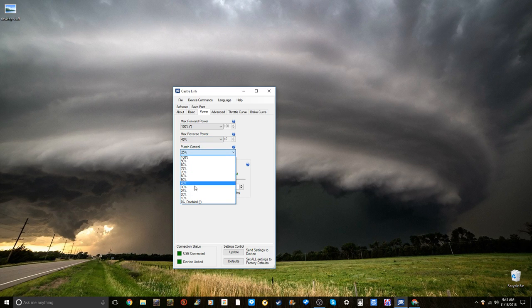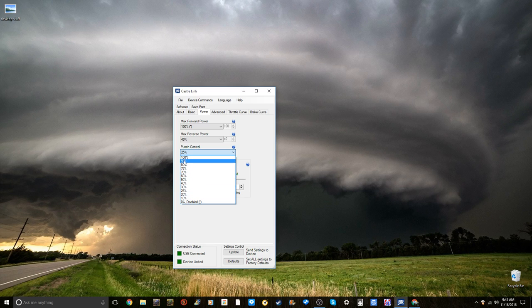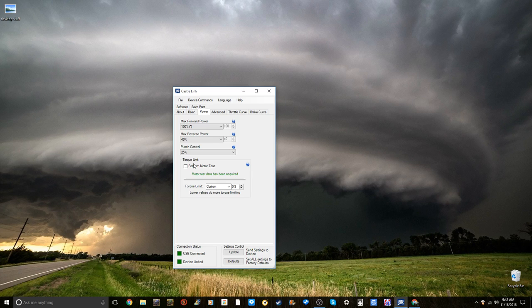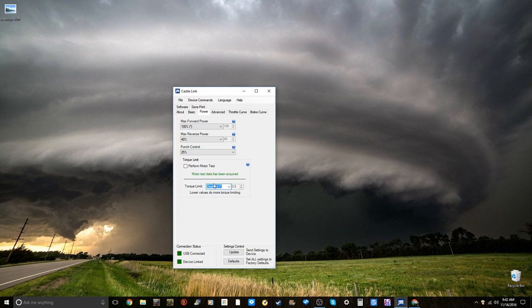Punch control, this is the amount of torque and the quicker the motor gets up to its full speed. The higher this is, the slower it is going to be off the line. You are not going to spin your tires at all. I am keeping mine around 25%. The torque limit, this limits how much torque goes into the motor. Right now, I should have this on disabled, which I am doing.